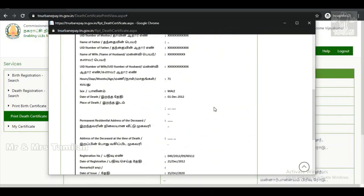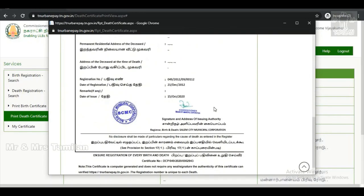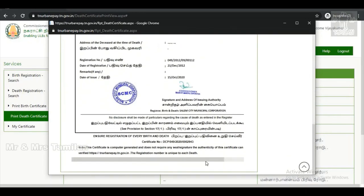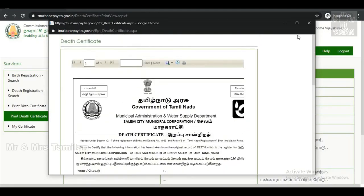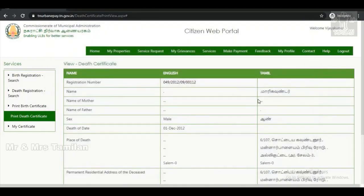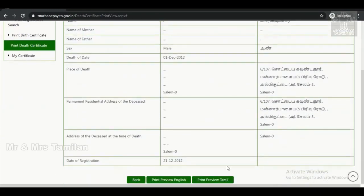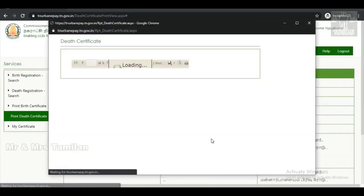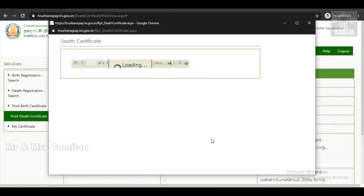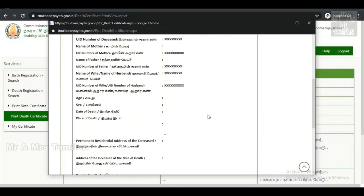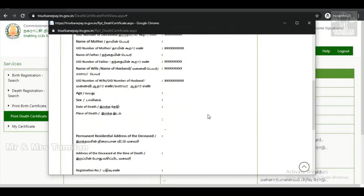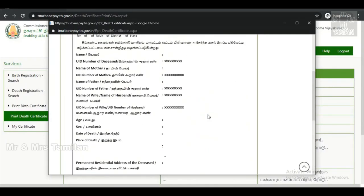In a new window, you can load the certificate. This is the original certificate, so you can download it and use it. You can download it from the government site.